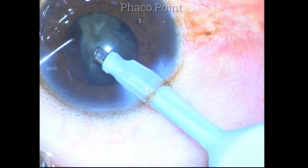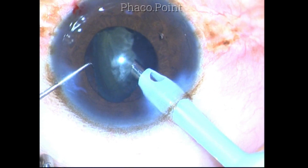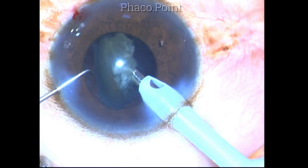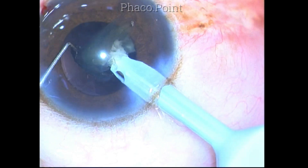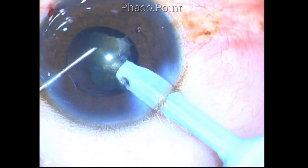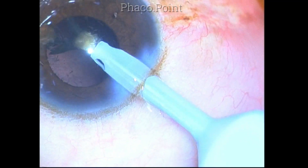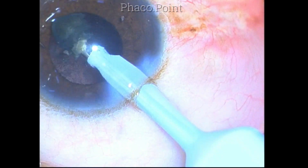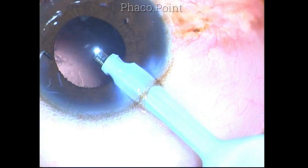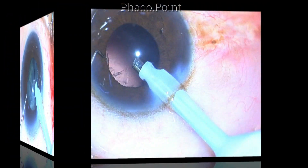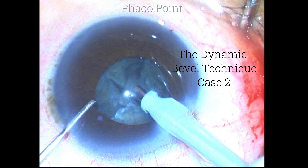The piece underneath the bevel is slightly turned down — you grasp the piece, rotate it upwards so the bevel is now safely facing away from the posterior capsule, and apply FACO emulsification to remove the piece. This is what I call the dynamic bevel concept, where the rotation of the bevel controls the followability and the fragment removal pattern.